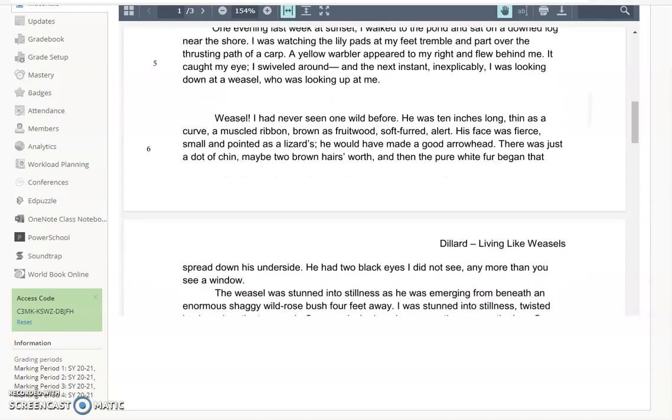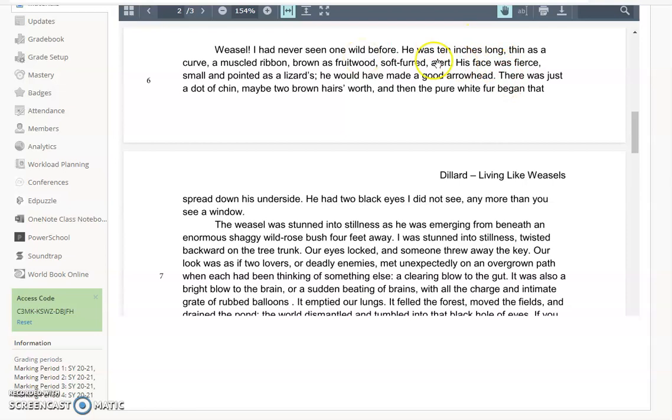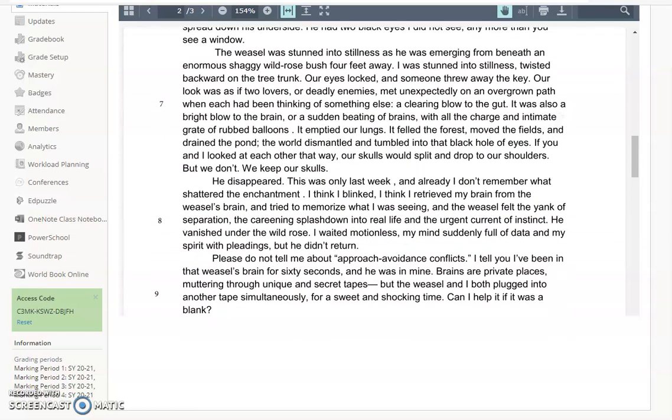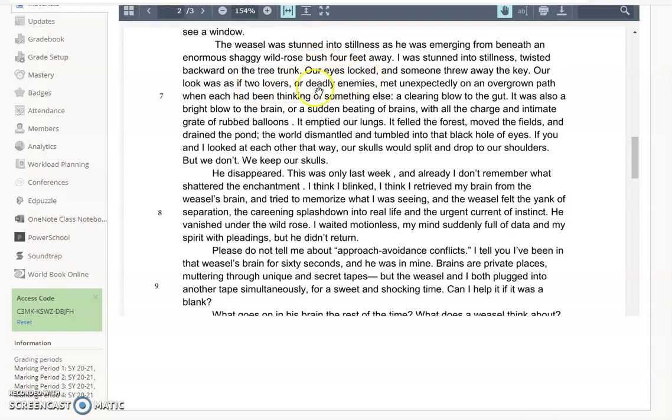Then as we move further, weasel exclamation point. Again, another shift in tone. She's bringing the opening and her backdrop together. Weasel, I had never seen one wild before, so we have that language coming up again. His face was fierce. His face would have made a good arrowhead. So there's that really kind of violent language, but it's part of the landscape. When the two meet, the weasel was stunned into stillness. I was stunned into stillness. So we see these parallels immediately. She and the weasel are experiencing the same thing, obviously as two very different creatures. Our eyes locked. Lovers or deadly enemies.